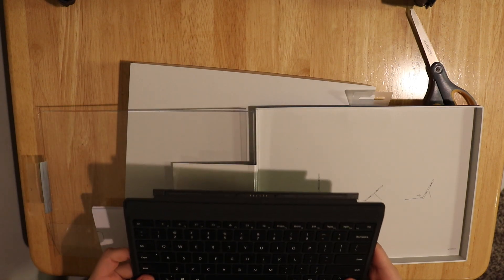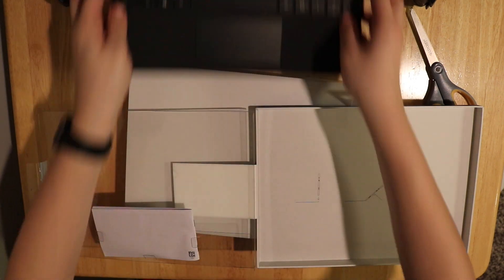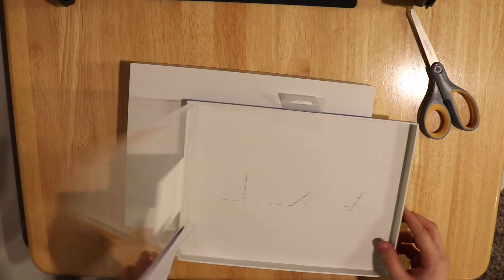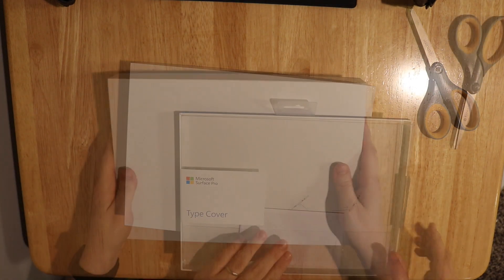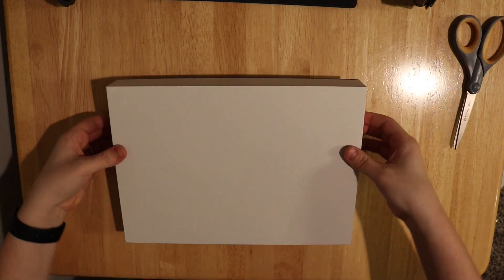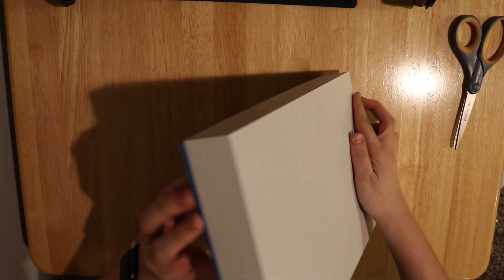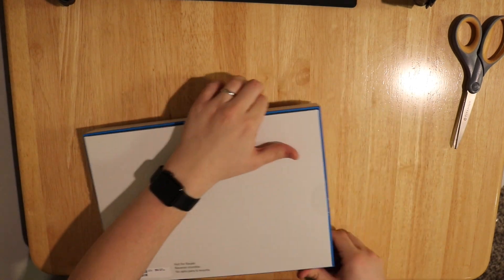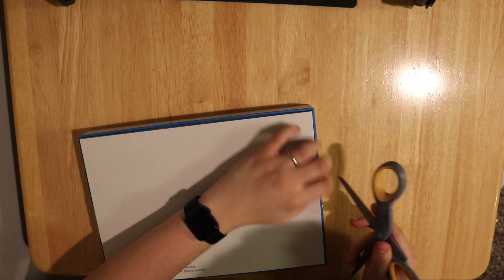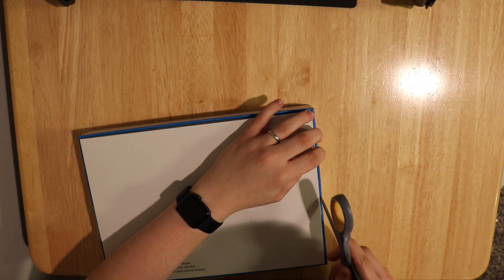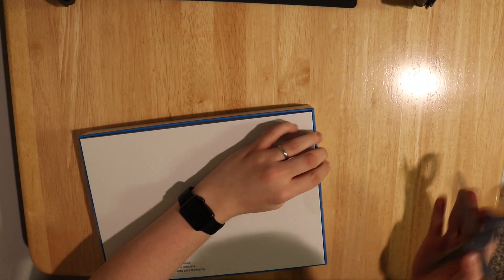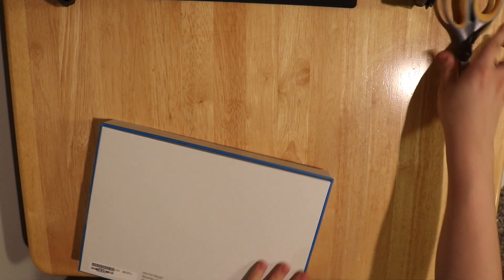So that was the Type Cover that we just took out of the box. It's black, nothing too special about it. It's pretty much the same Type Cover that came out with the Surface Pro 4, if not the exact same thing. It's very rigid. It might be a little bit flimsy when you're actually typing on it, but aside from that it feels just like a regular laptop keyboard. It's really well made.